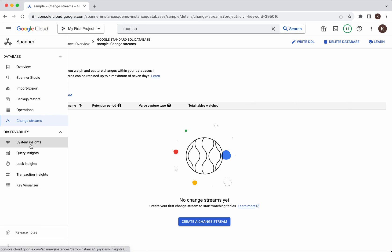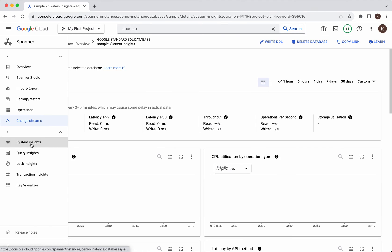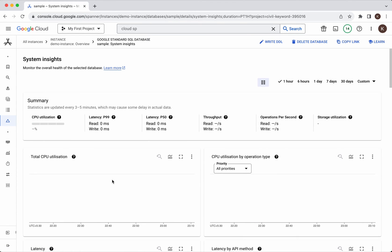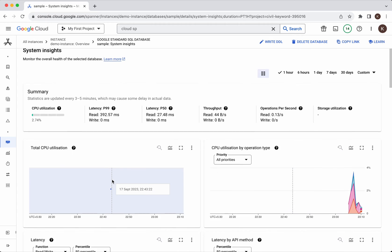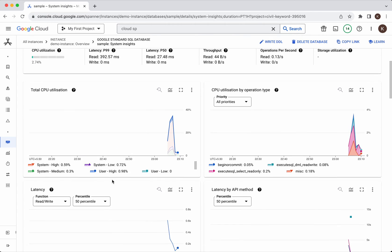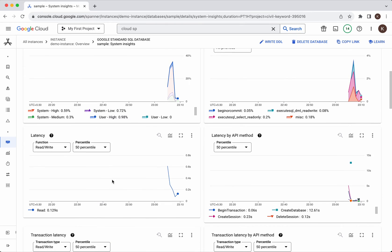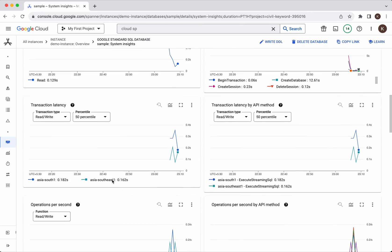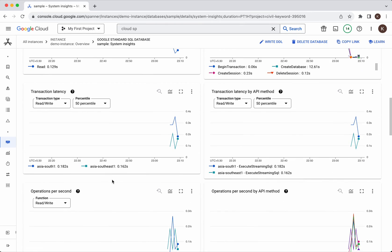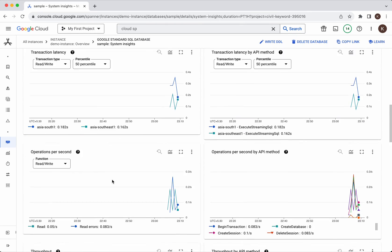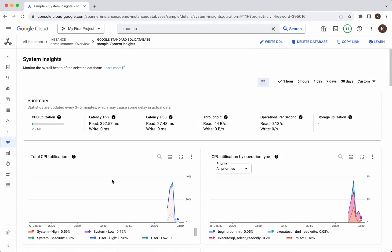From the observability perspective you will be able to get the system insights. This gives information about the CPU utilization, CPU utilization by the operation time, latency by the API method. All these KPIs you will be able to see here.